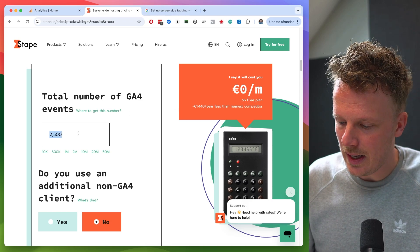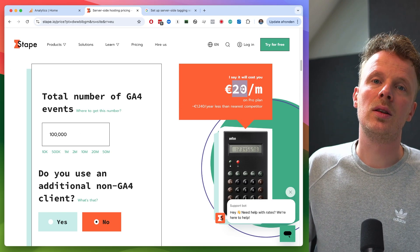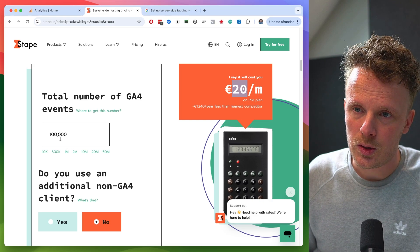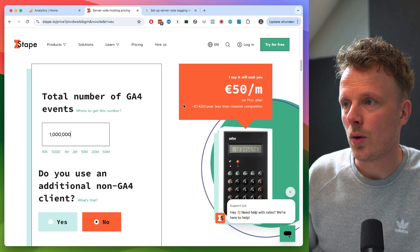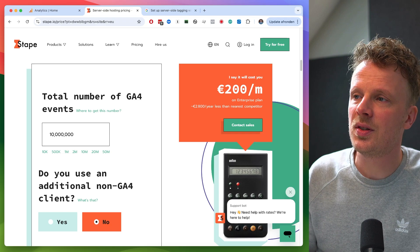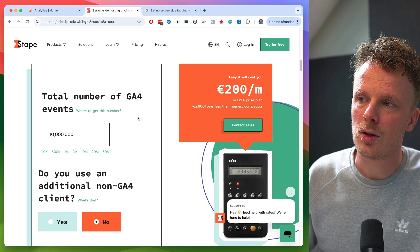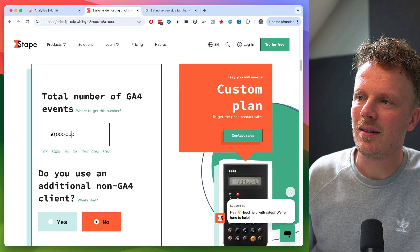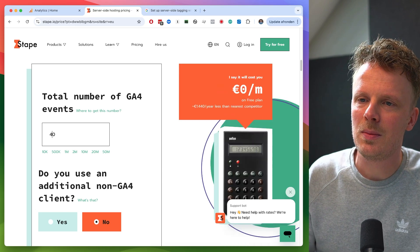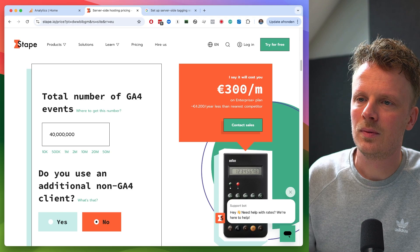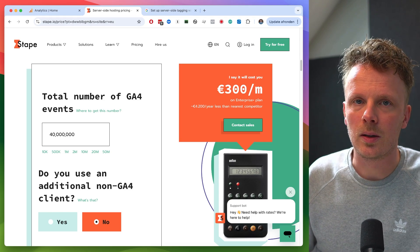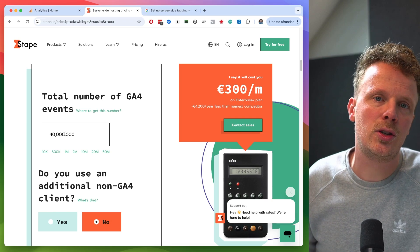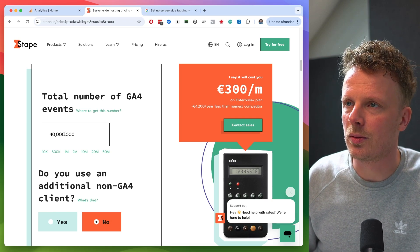Here it already says it costs me zero euros because I can use the free plan with this amount of traffic. But let's say you have 100,000 events — then server-side Google Tag Manager will cost around 20 euros. Let's say you have a million, then it costs 50. Let's say you have 10 million, it costs 200 per month. Let's say you have 40 million, it's approximately 300 euros. These are the monthly costs if you use Stape as your server-side Google Tag Manager container hosting service.